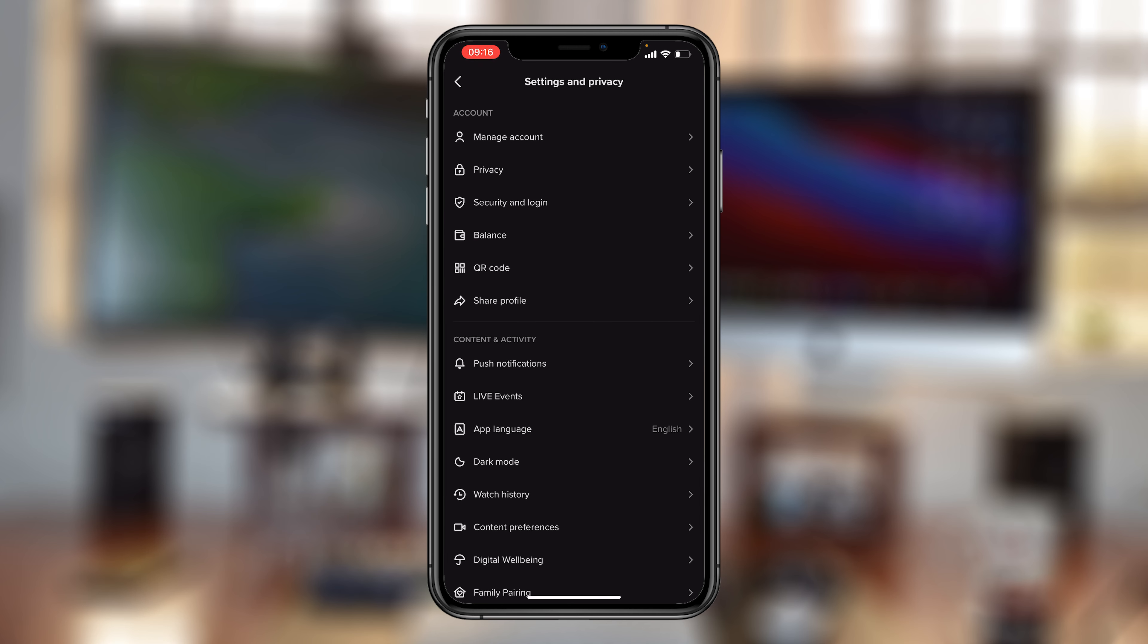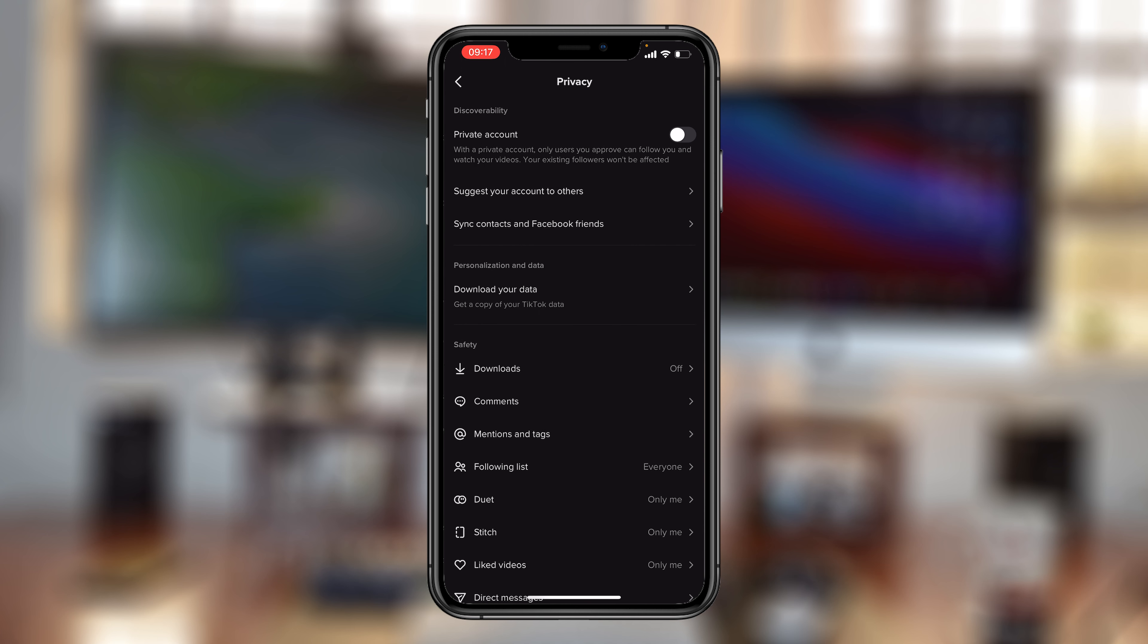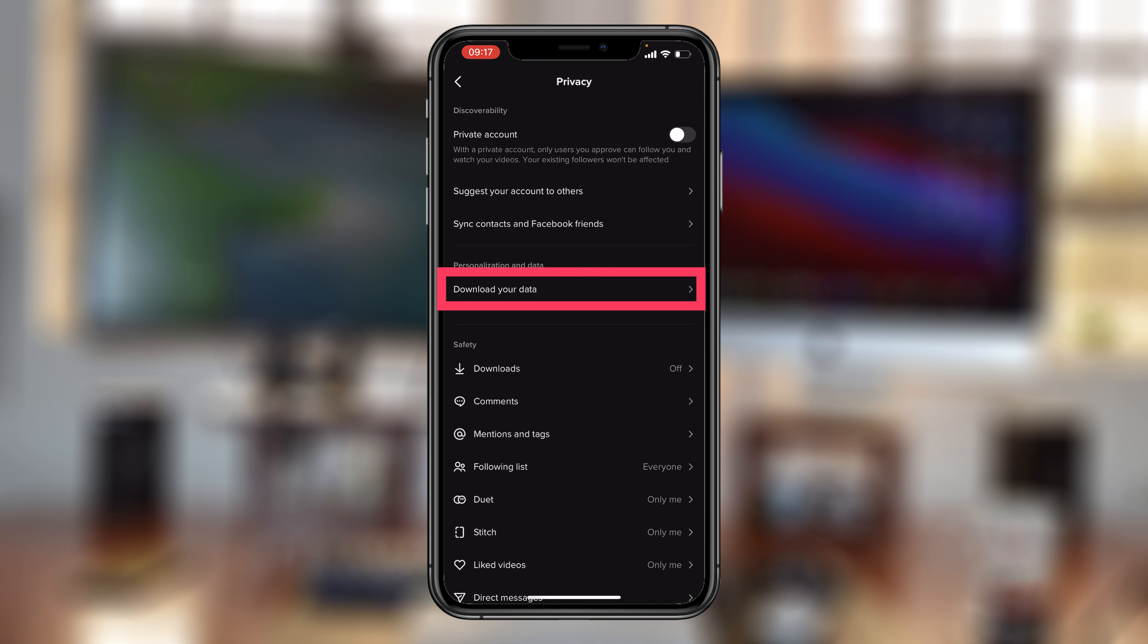On the settings and privacy page, go ahead and tap on privacy. And from here, you should see download your data. So tap on that.